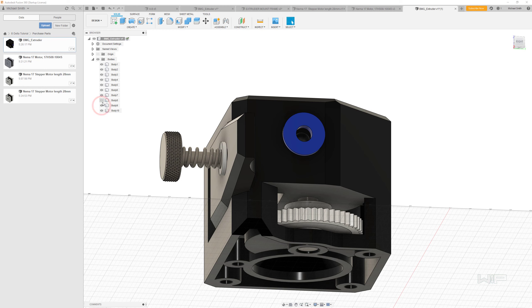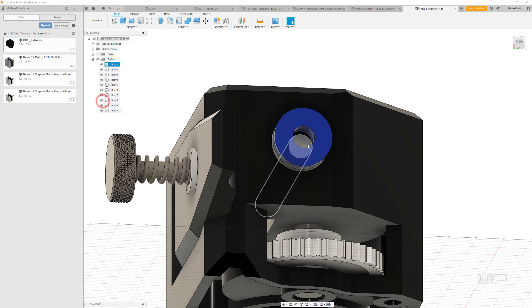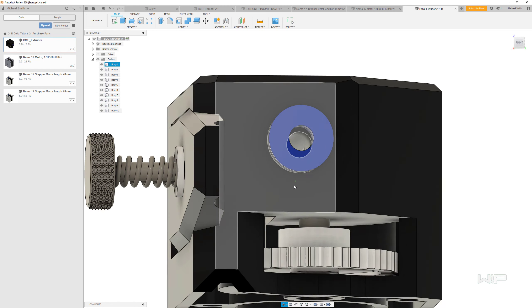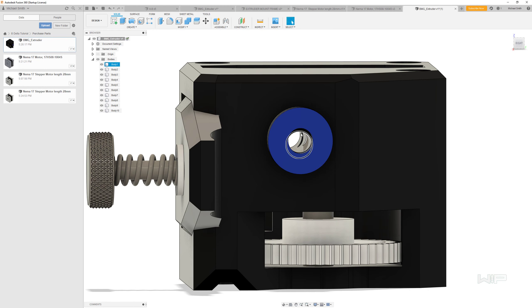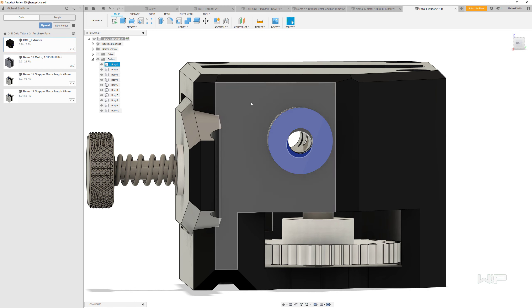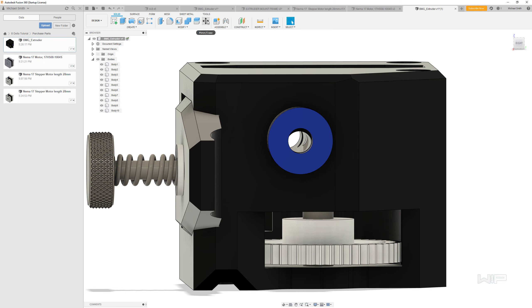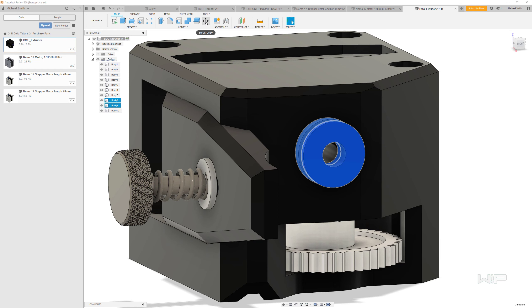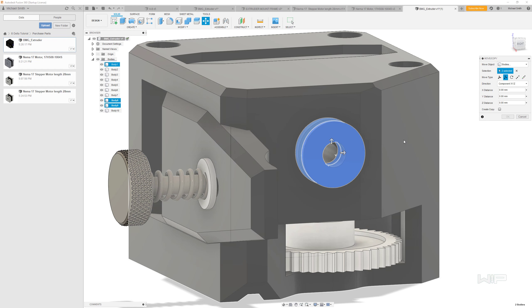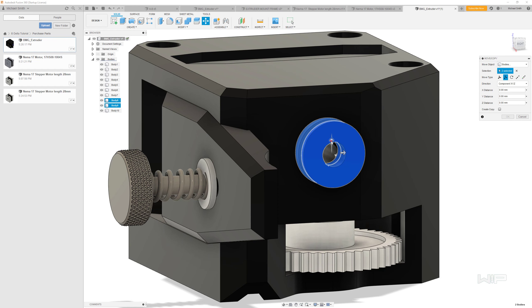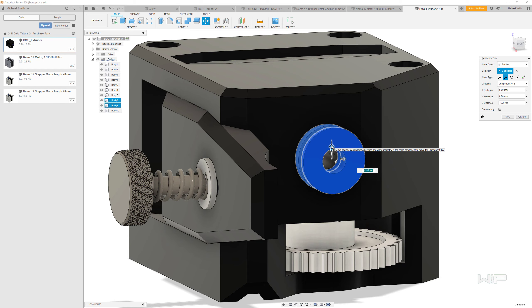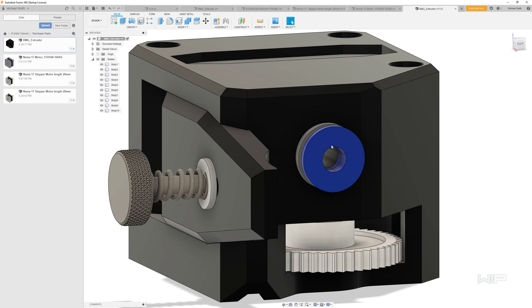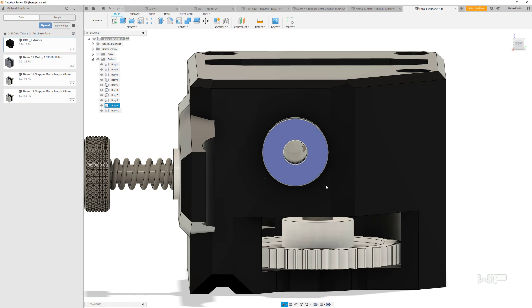So if I turn these bodies back on, we should see that the holes are not centered. So what I'm going to do is select this body and the other body here, and then click the move copy tool. And I'm going to translate this minus 0.75 millimeters and click enter. So now that's all lined up.